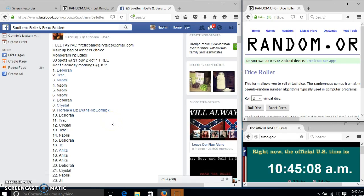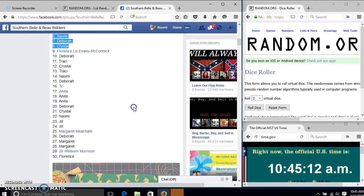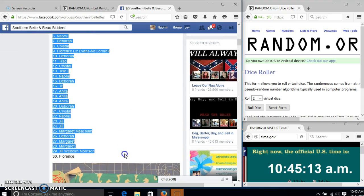Alright y'all, we're going to run this makeup bag. We have 30 spots at $1 each and buy two, get one free. We'll copy our list.